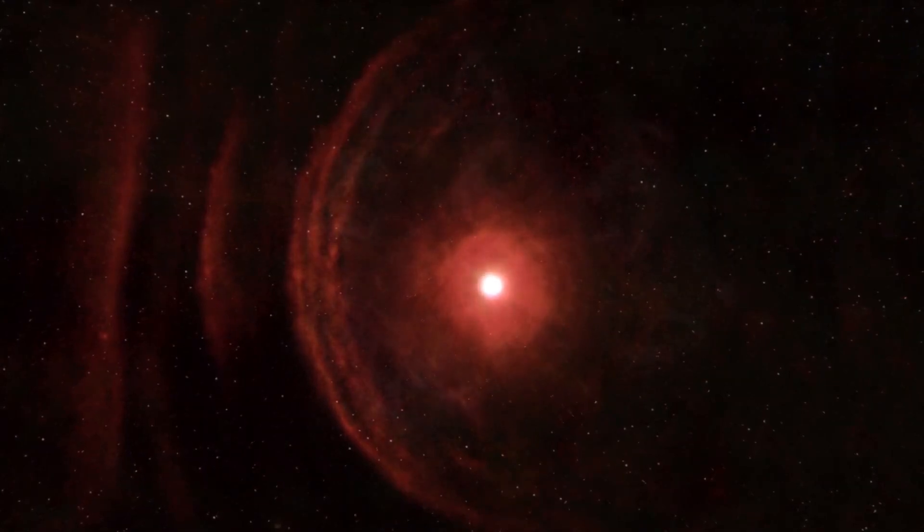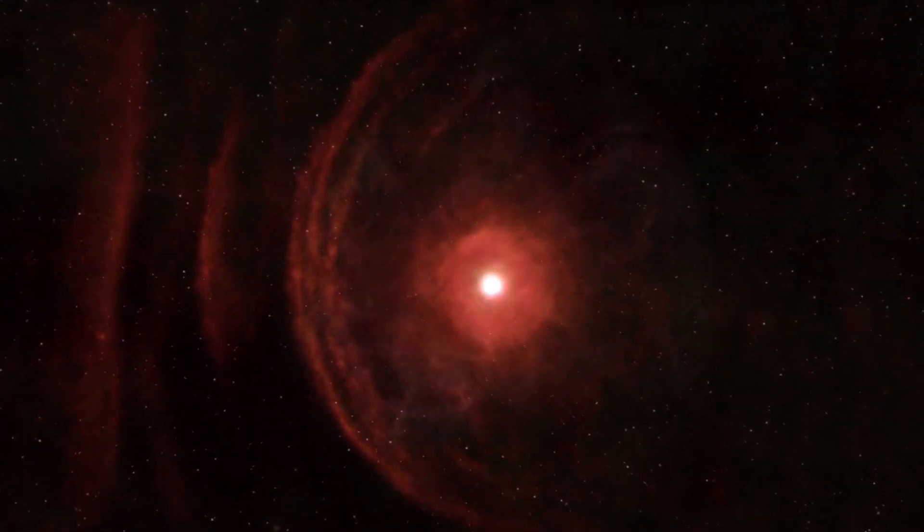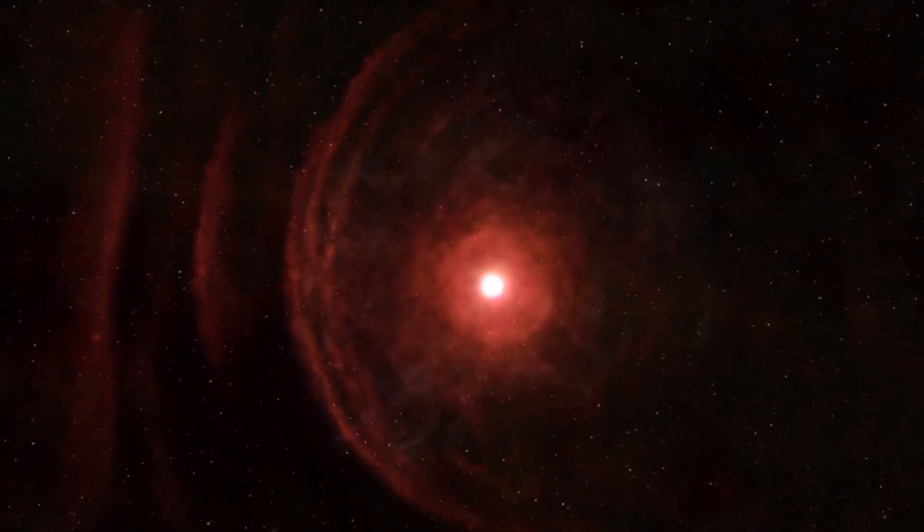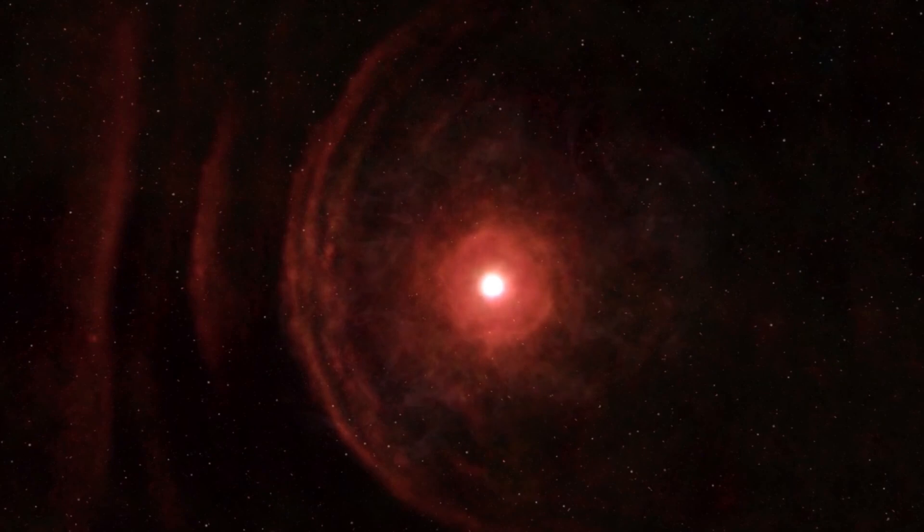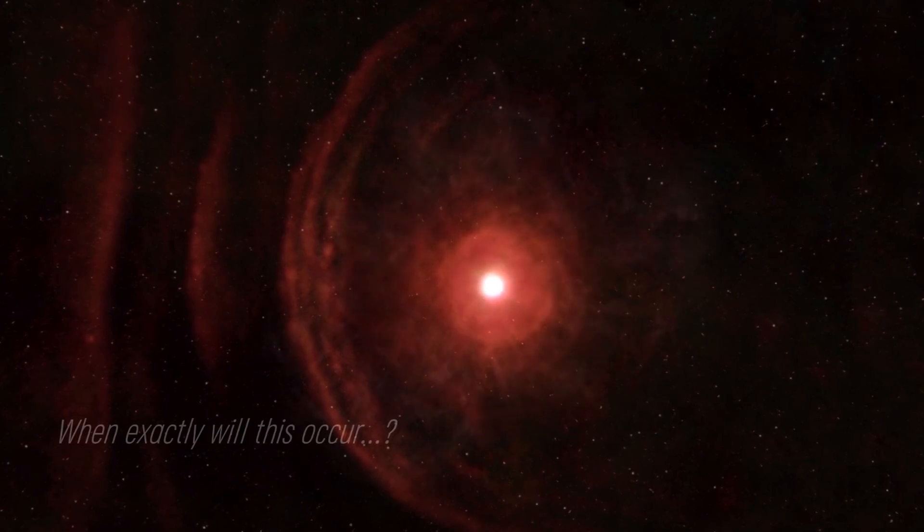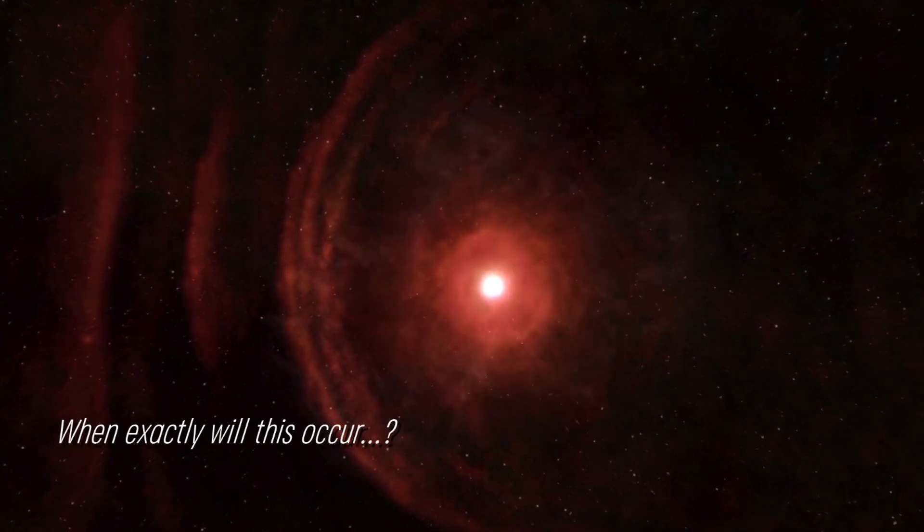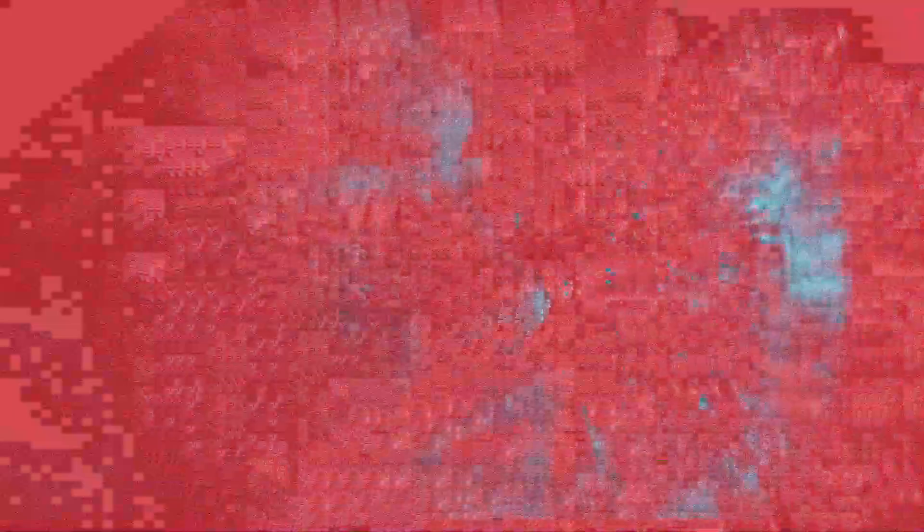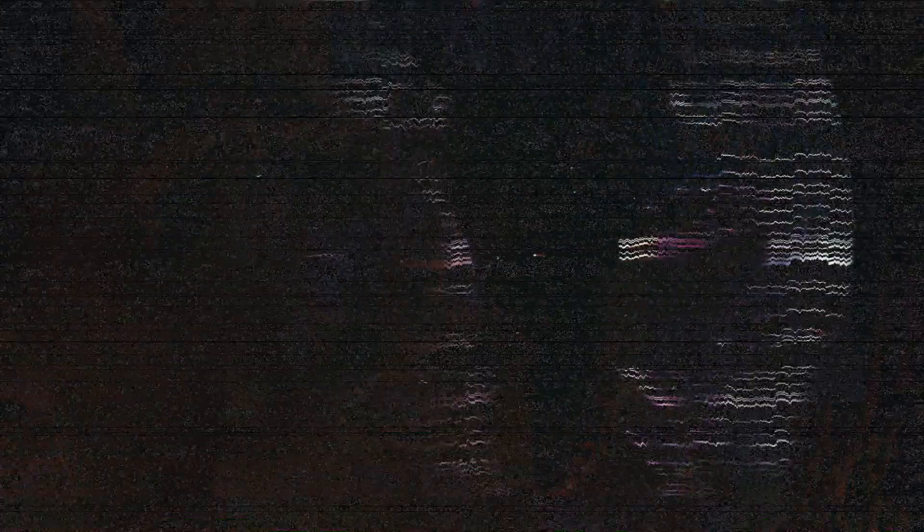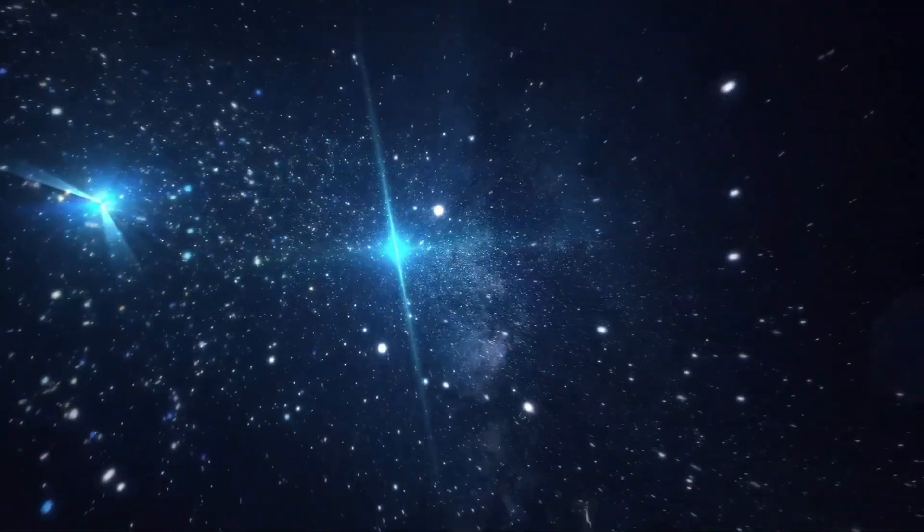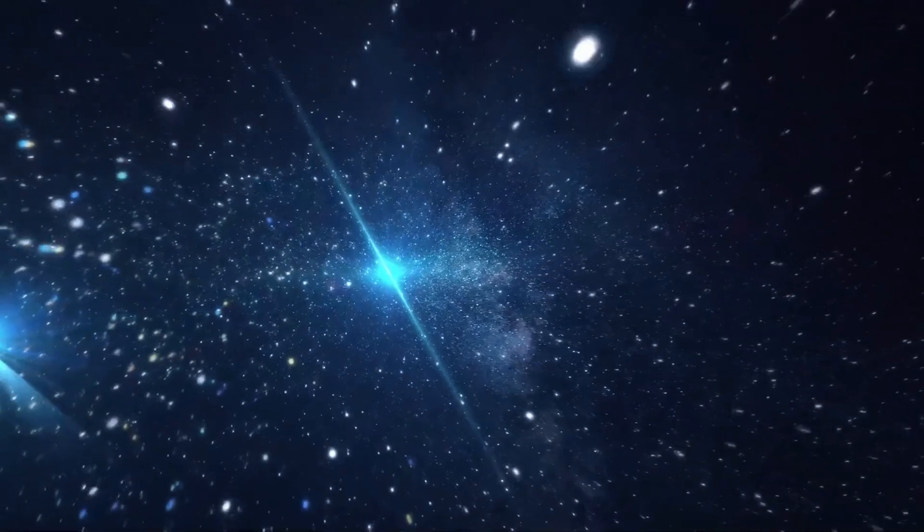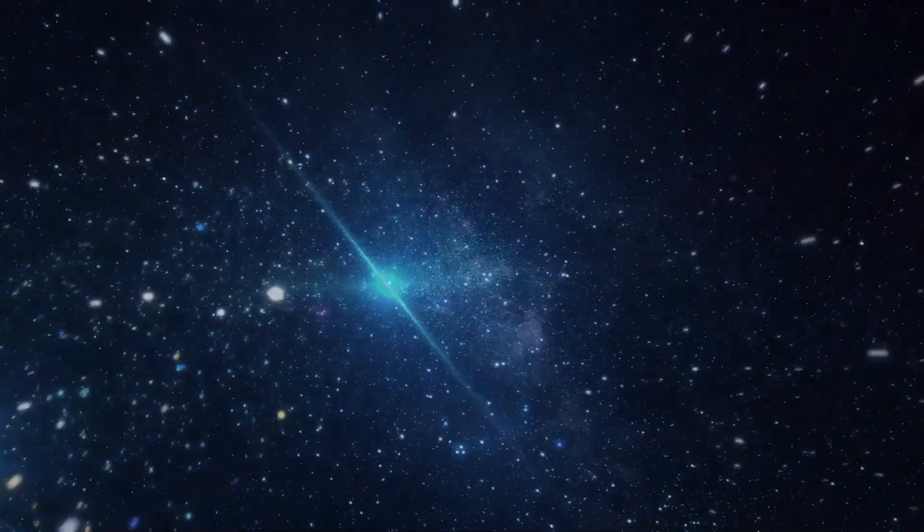Some suggest that the increase in brightness could be indicative of a star approaching its supernova, but when exactly will this occur? Experts speculate that it could be in the near future. Join us as we examine the current status of this star.